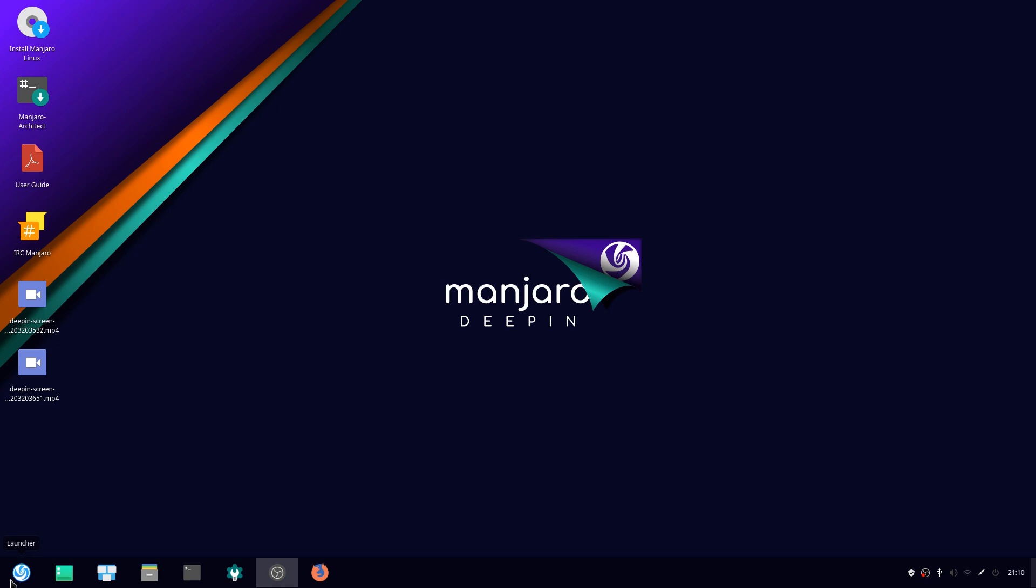And I'd rather just them use the more commonly used apps like maybe Kdenlive, OBS, because it's very popular even on Windows. I think it's easier for newbies to Linux to transition from Windows to Linux.